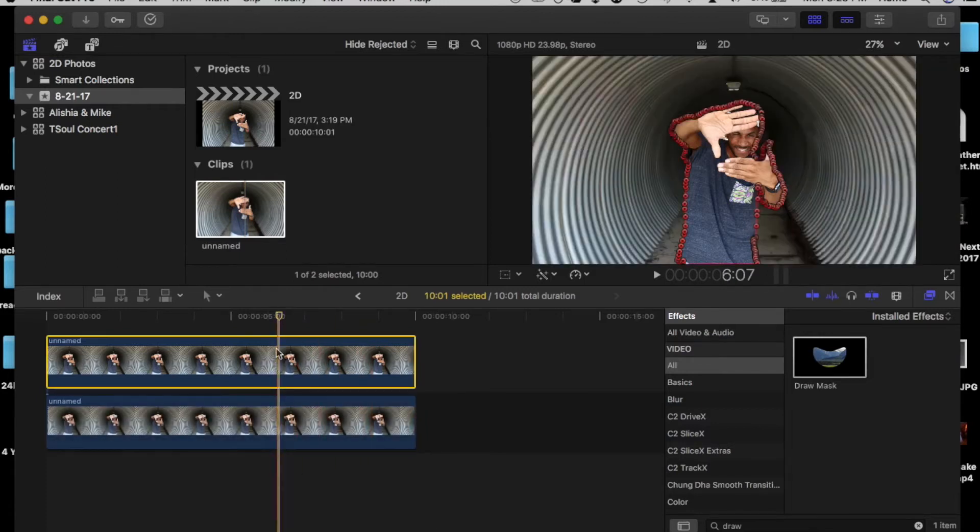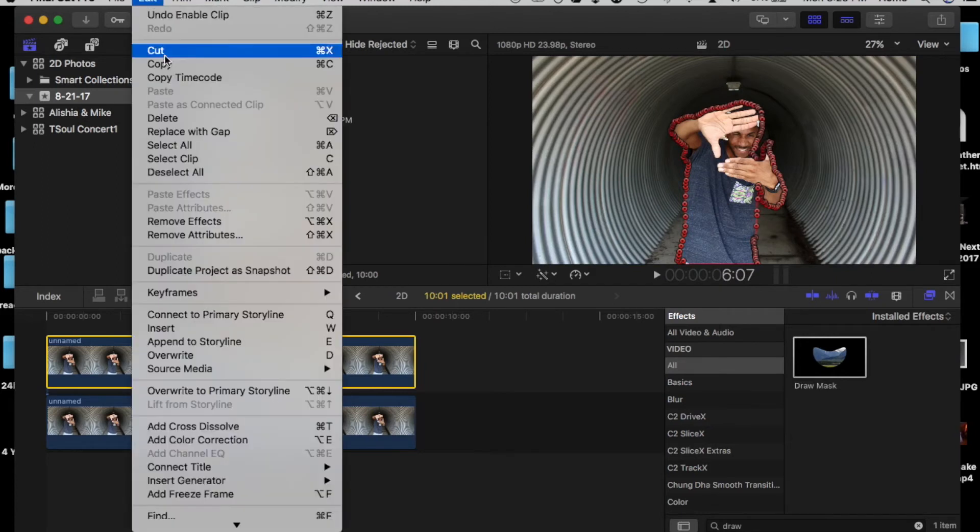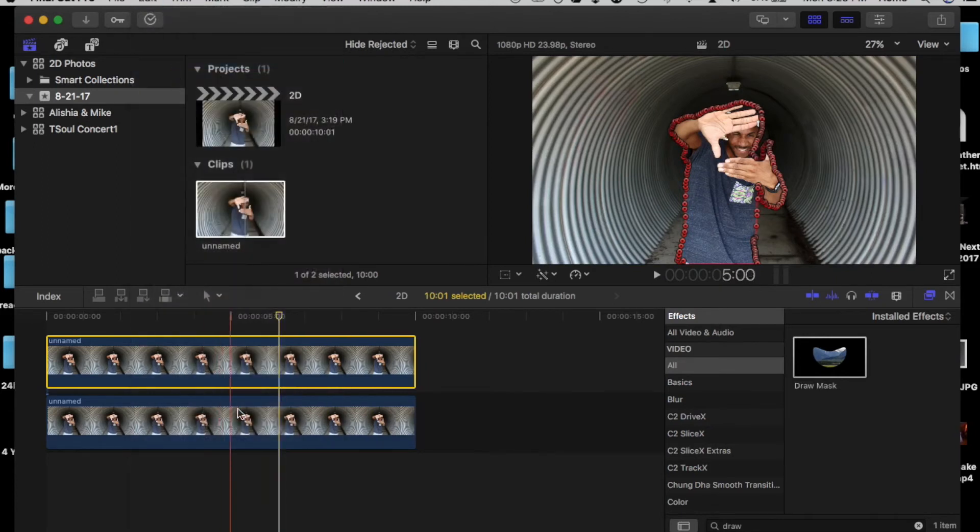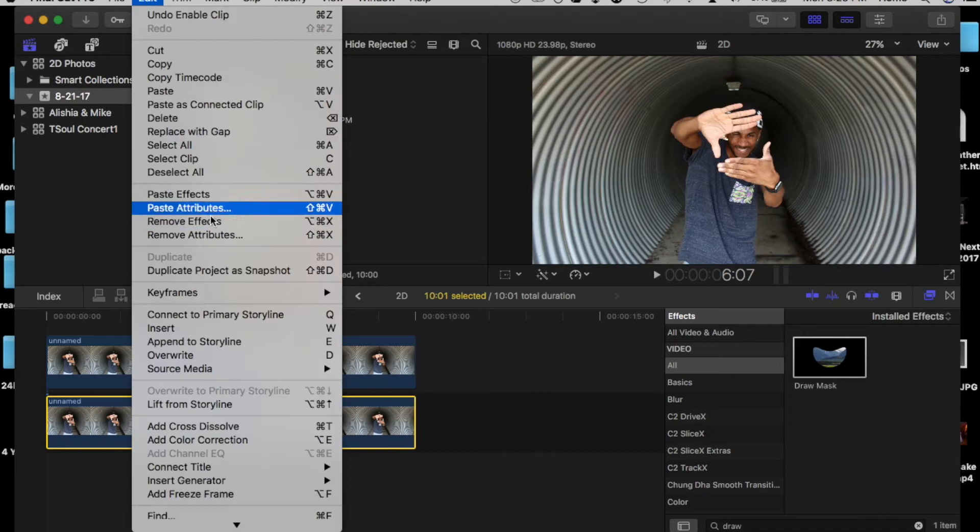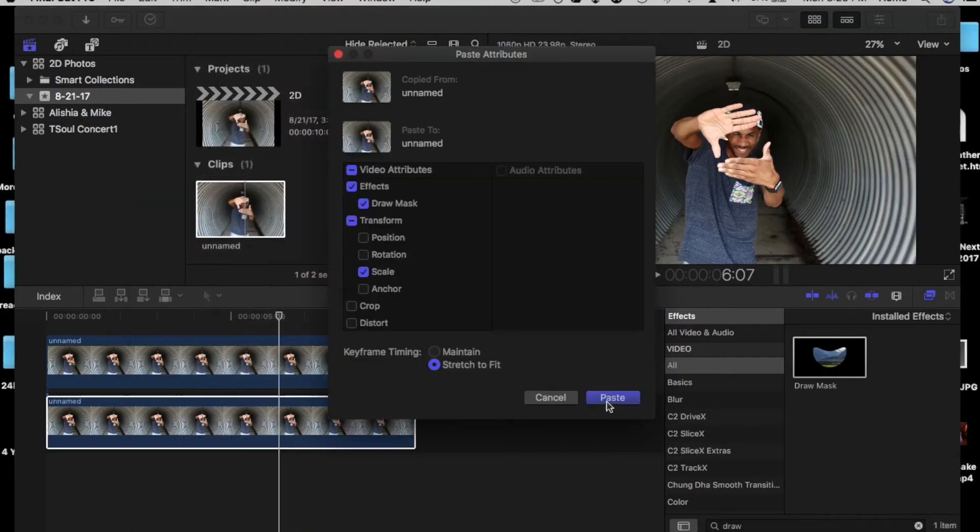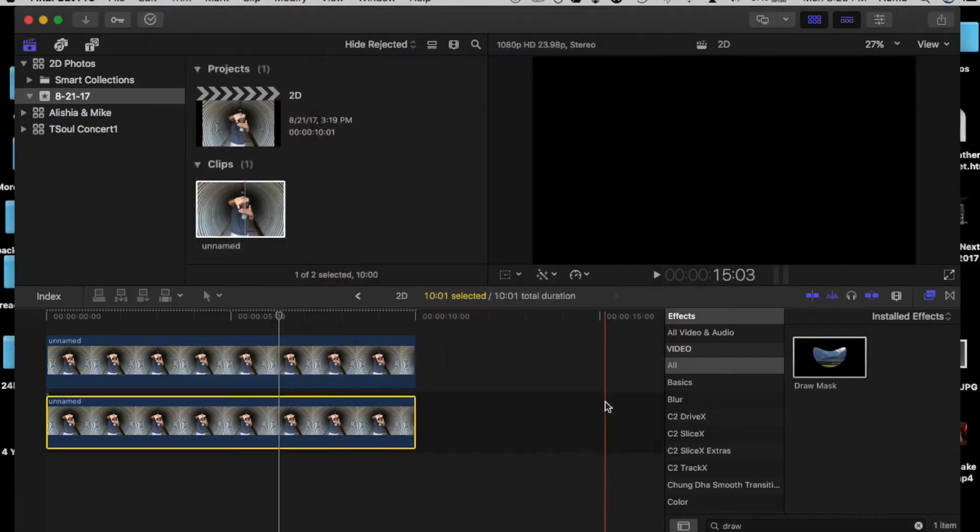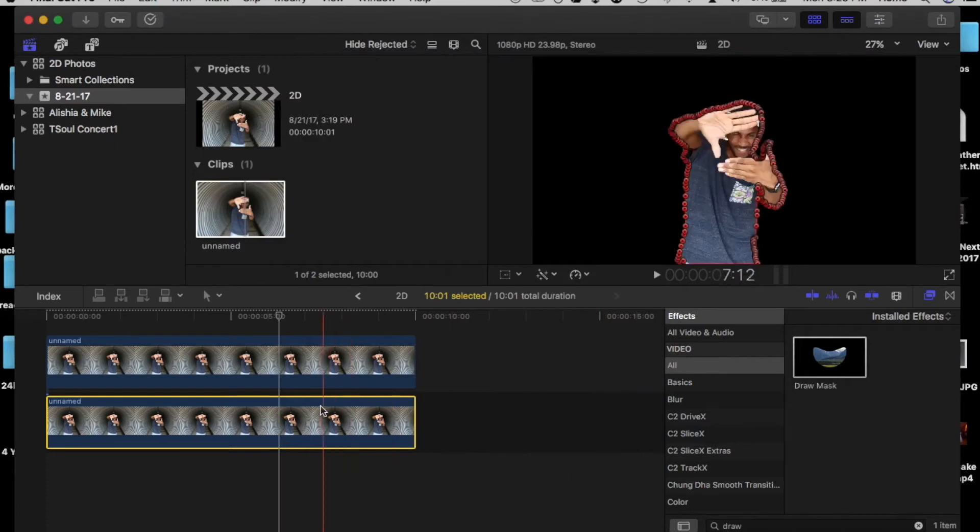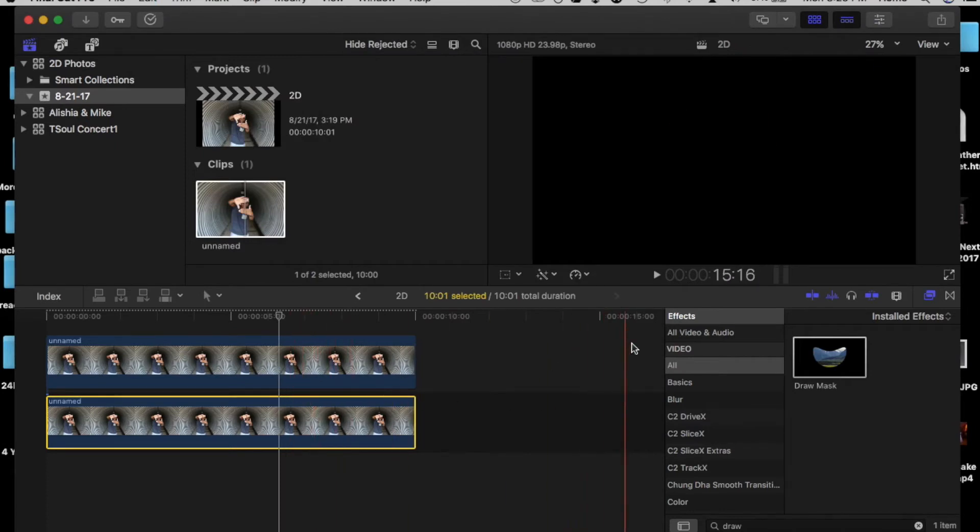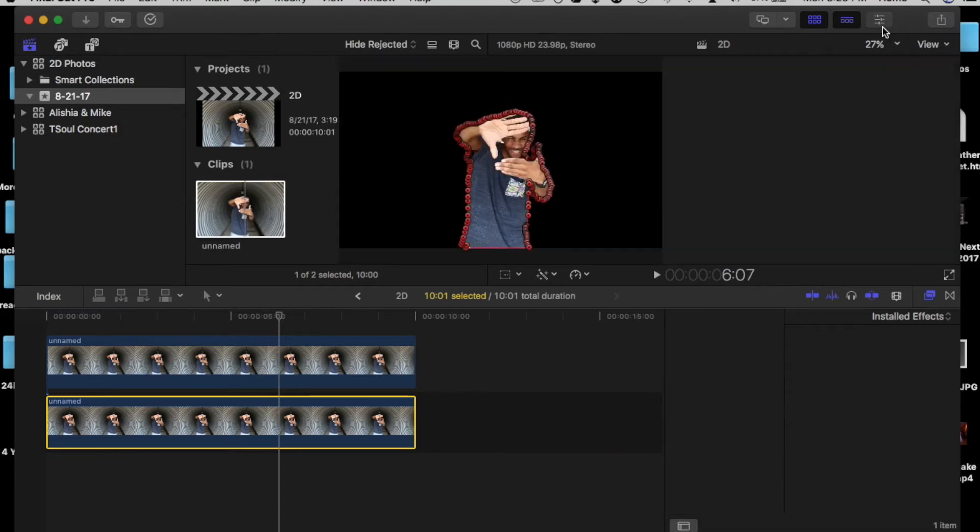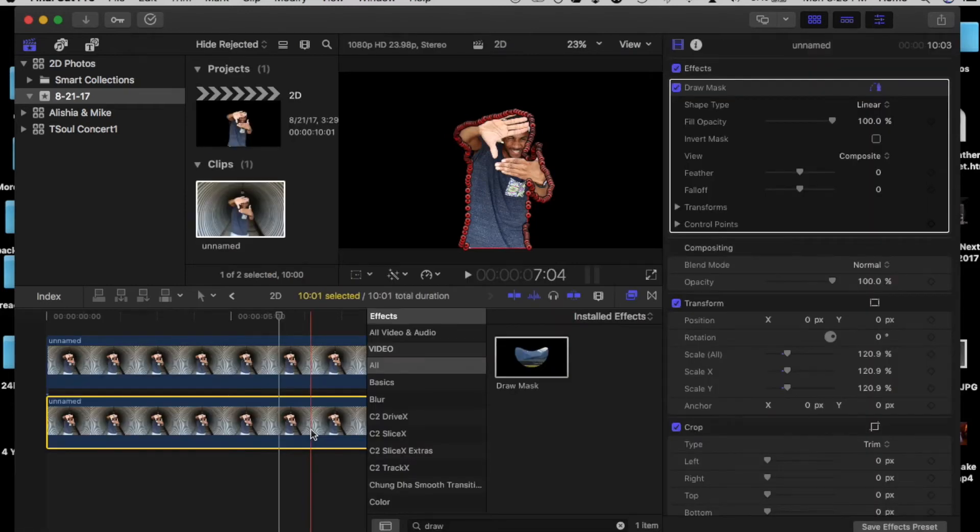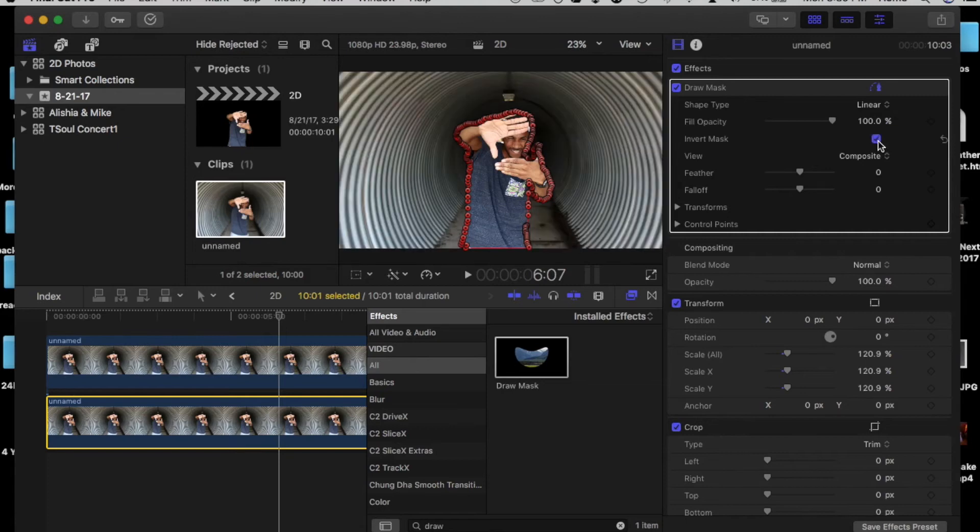Next we copy that clip to copy the mask properties. Then we paste those attributes to the bottom layer. Now the bottom layer is gonna have the same properties that you pasted on the top layer. Now we don't want that. We want to invert it. So we keep the background and take out the subject. Now for us to invert it, we had to go into the inspector to edit the draw mask and then we click the checkbox invert mask.